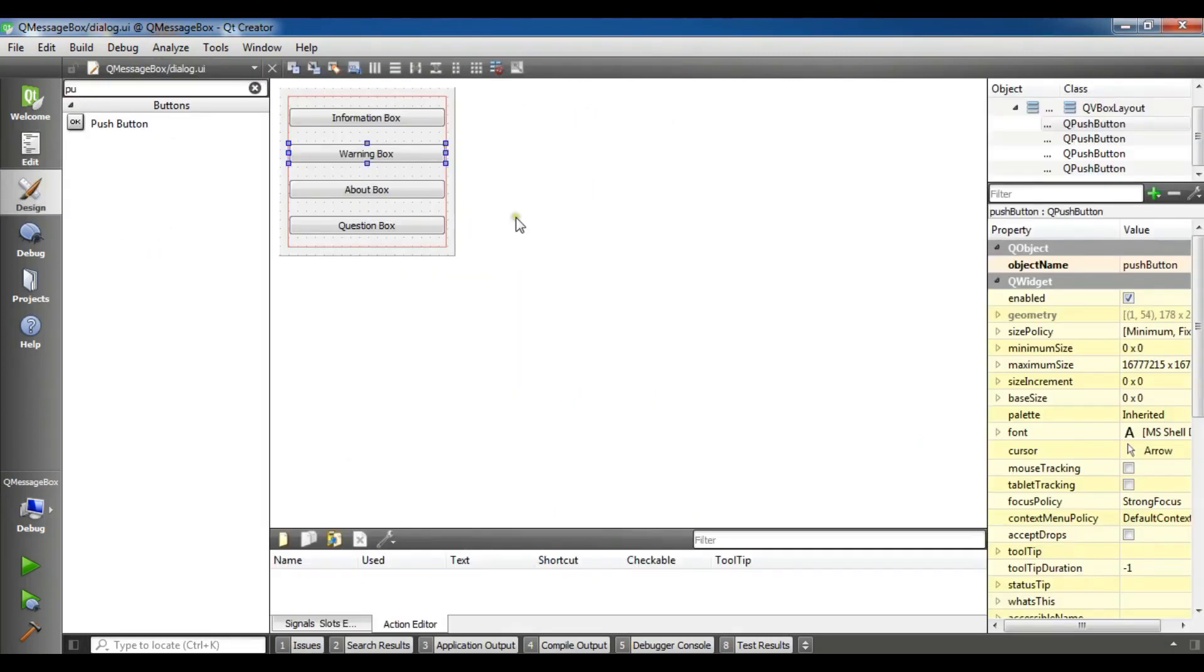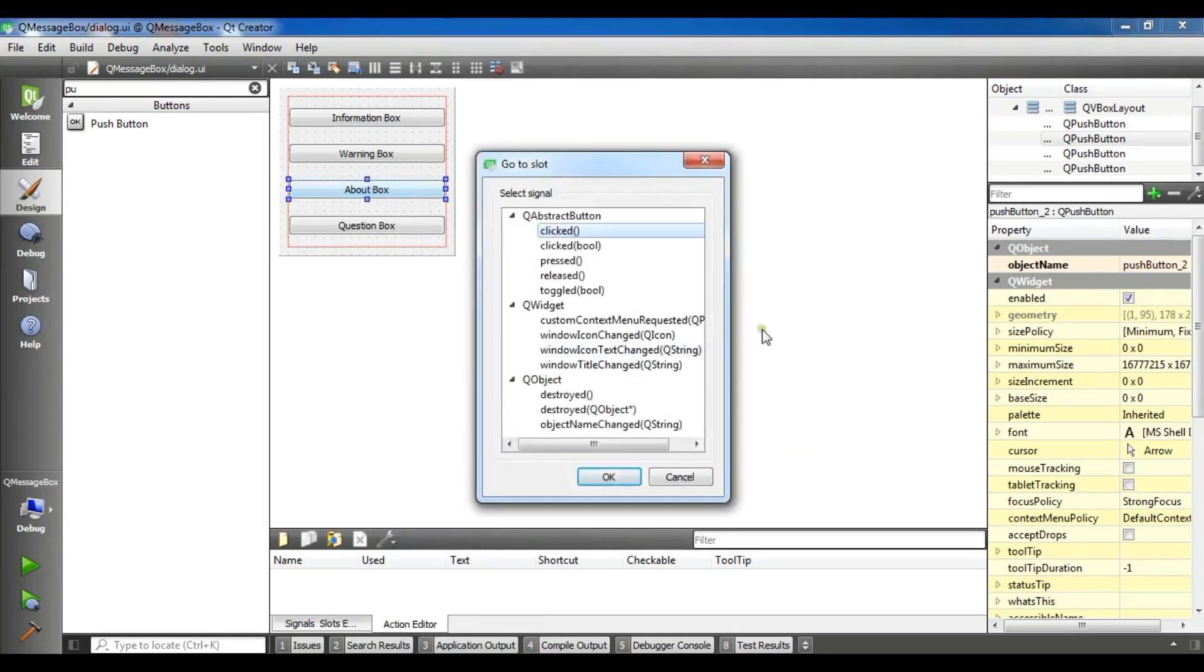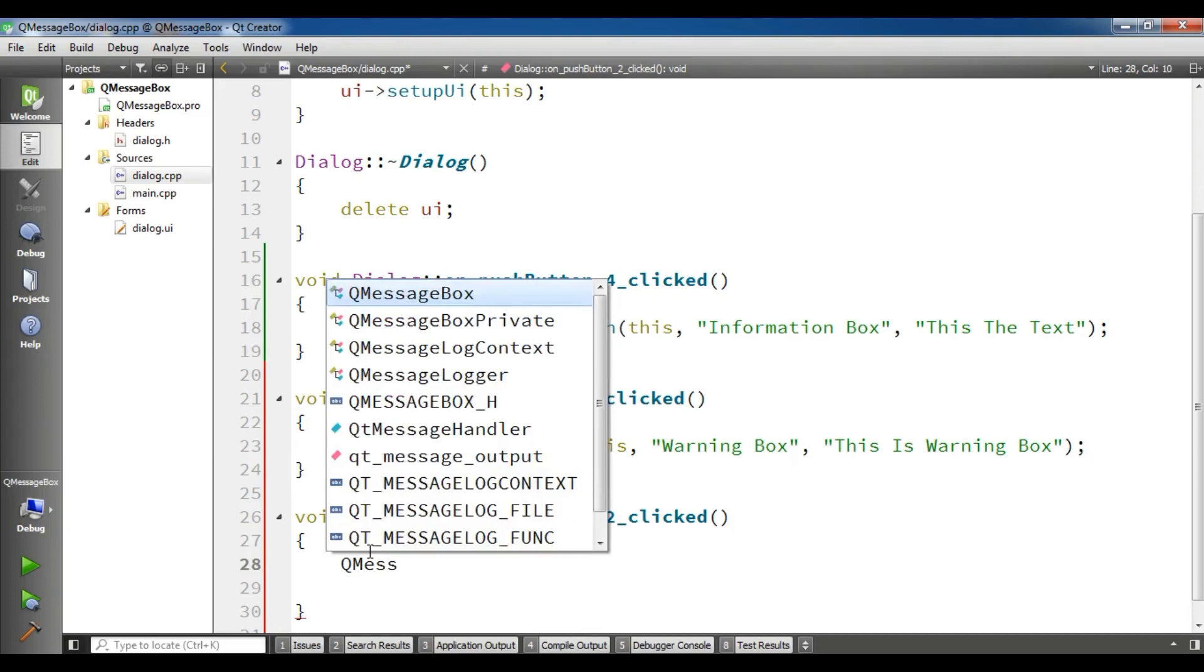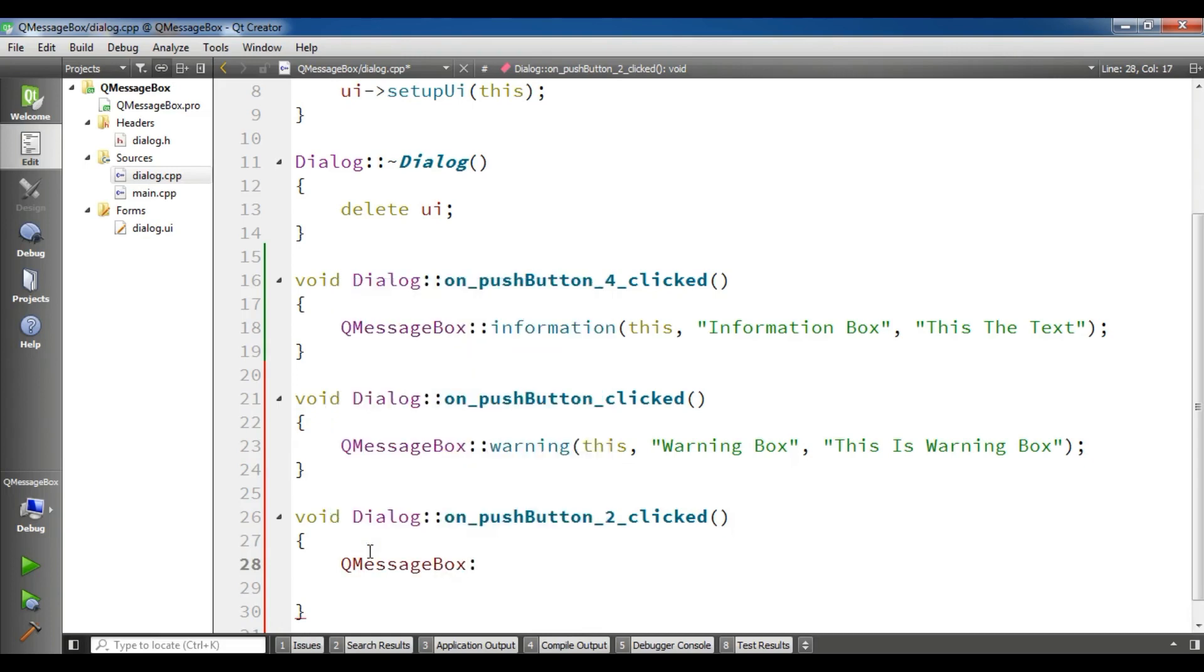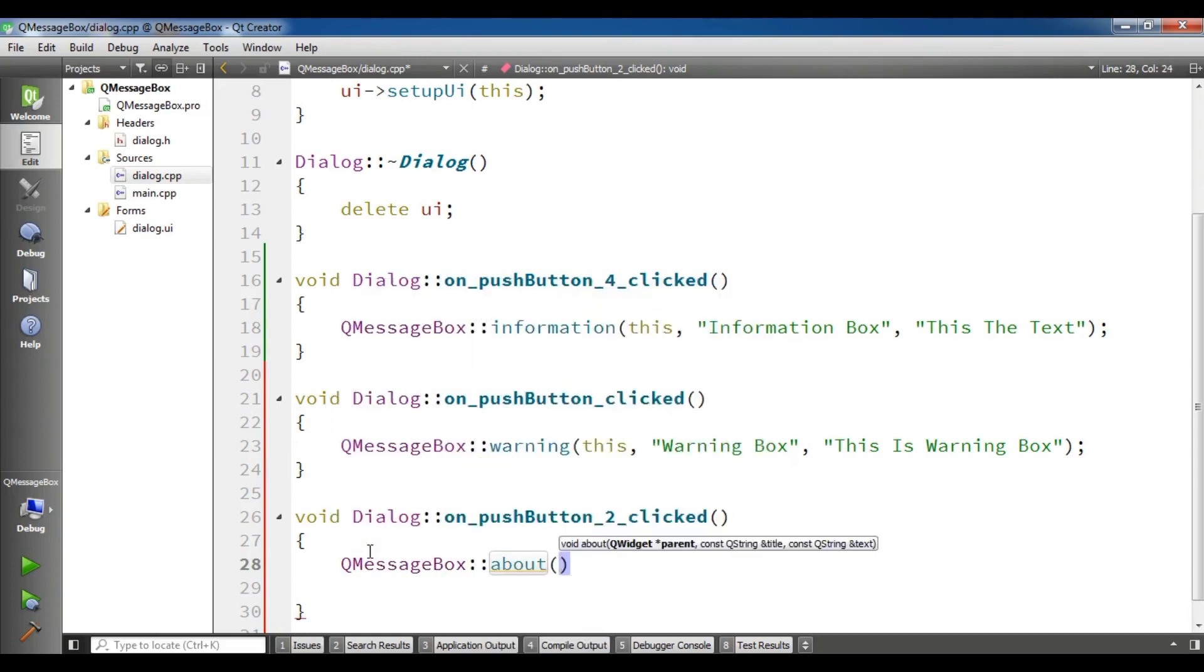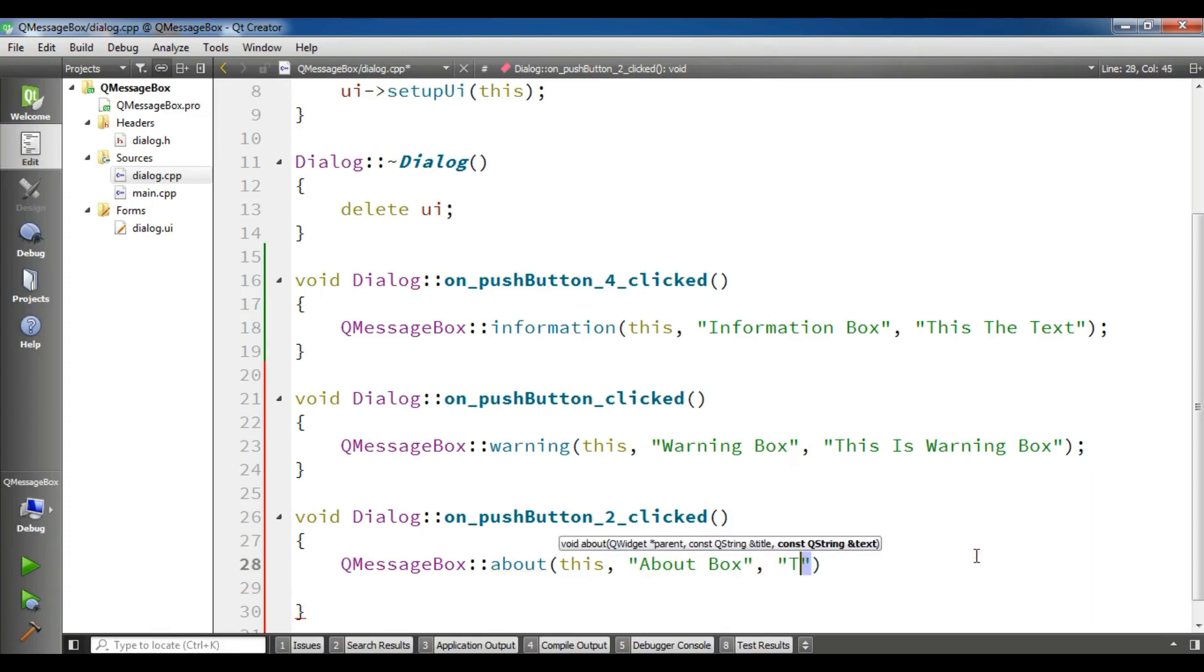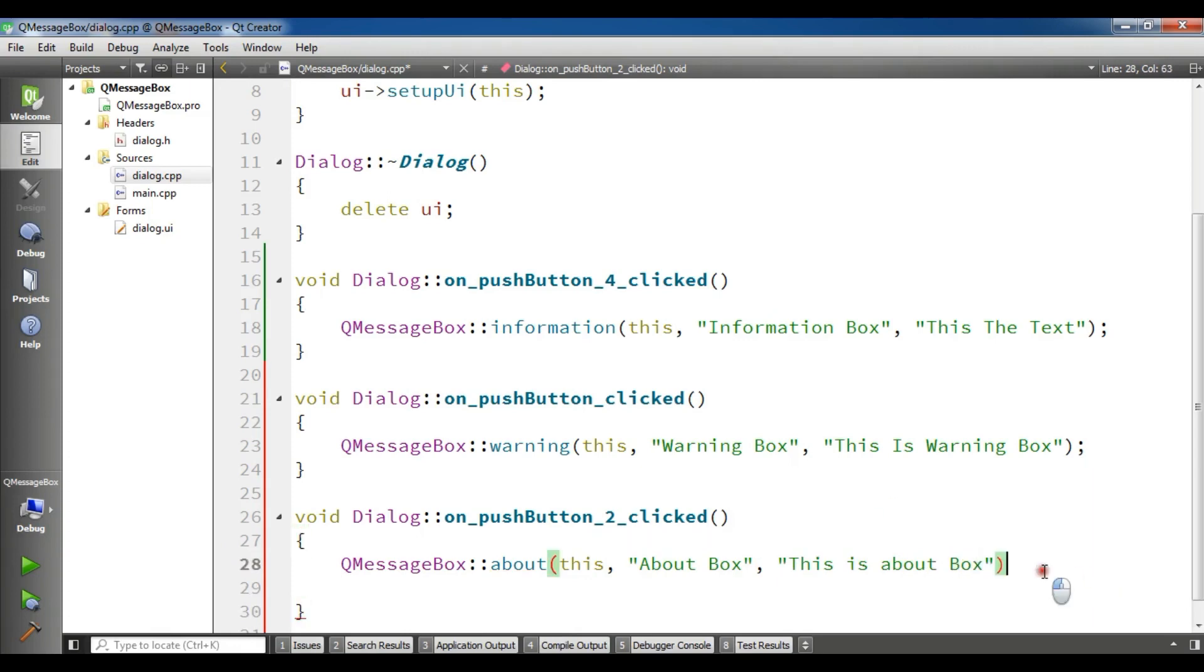Let me complete all of this, and about box, go to slot and clicked. Now for this I am going to give it QMessageBox::about, parent, not parent, sorry, this, about, about box, this is about box. Now this is completed.